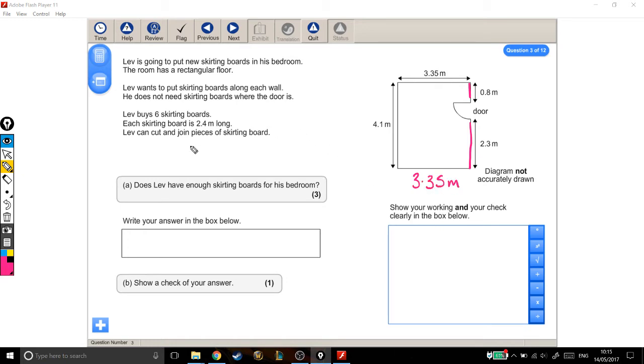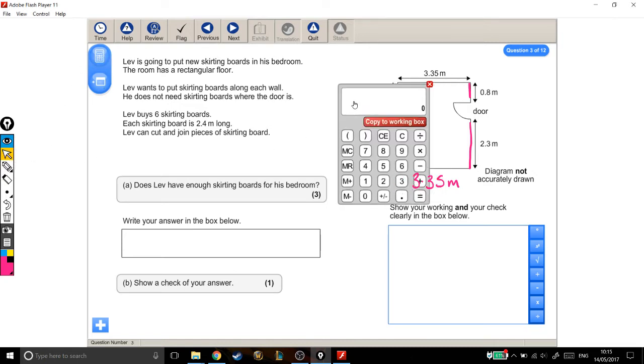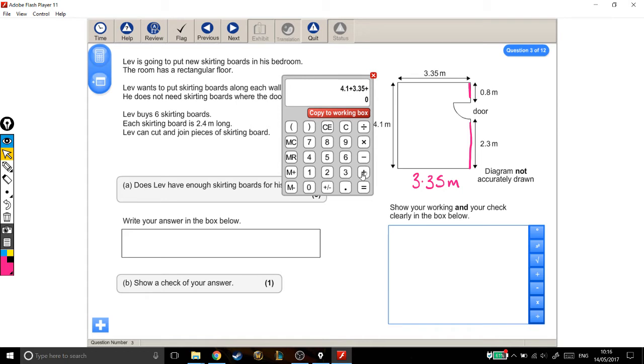OK, so we can just add all those up to find out how much he needs. So we'll do this one across the side. 4.1 meters plus along the top is 3.35. The little bit above the door is 0.8. And the bit below the door is 2.3. And across the bottom is another 3.35.